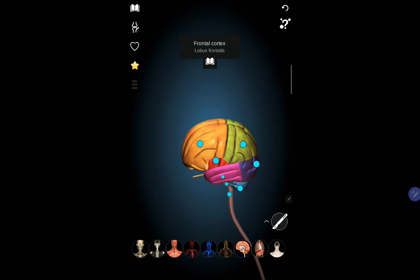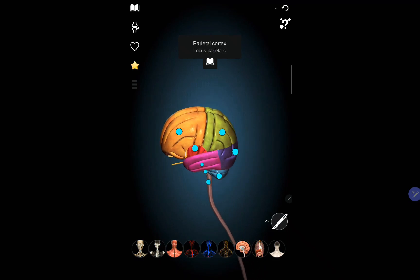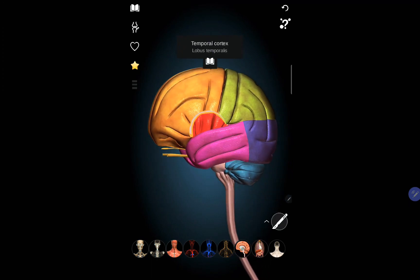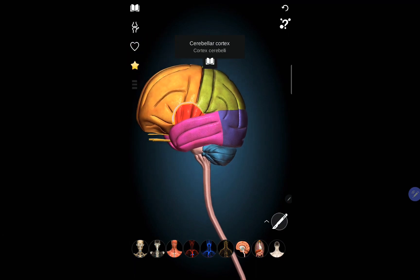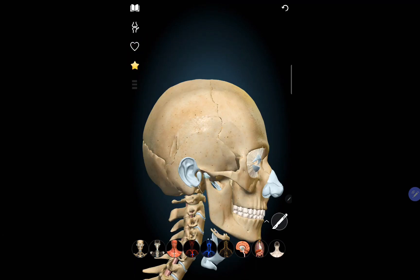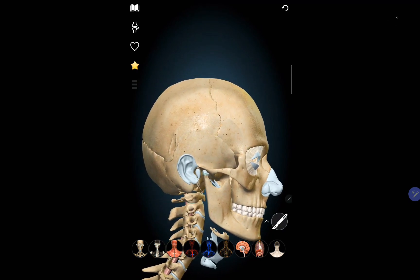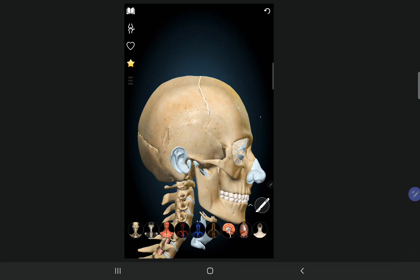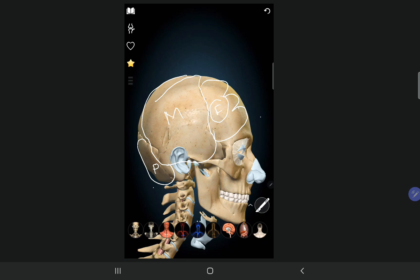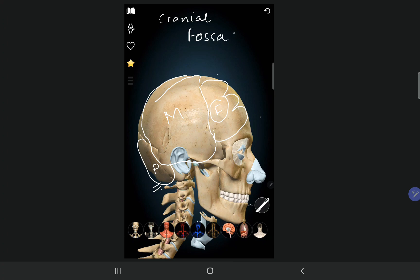The anterior cranial fossa contains the frontal lobe. The middle cranial fossa contains the temporal lobe, and the posterior cranial fossa contains the brain stem and the cerebellum. Here you can see the anterior cranial fossa with the frontal lobe, the middle cranial fossa with the temporal lobe, and the posterior cranial fossa with the cerebellum and brain stem.